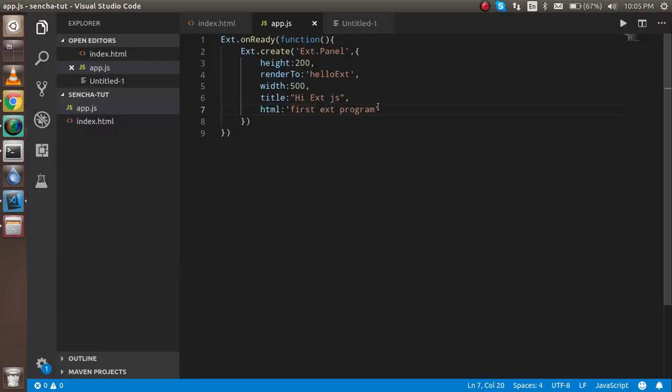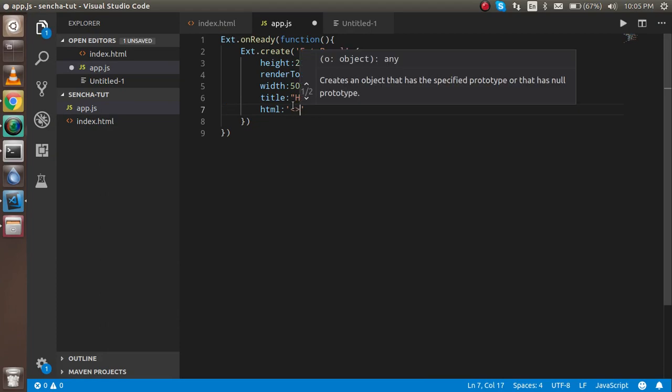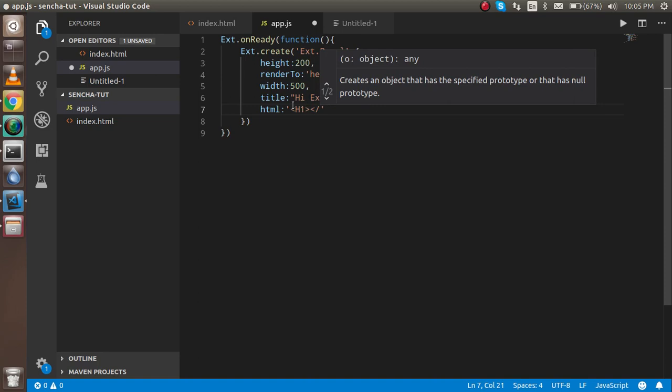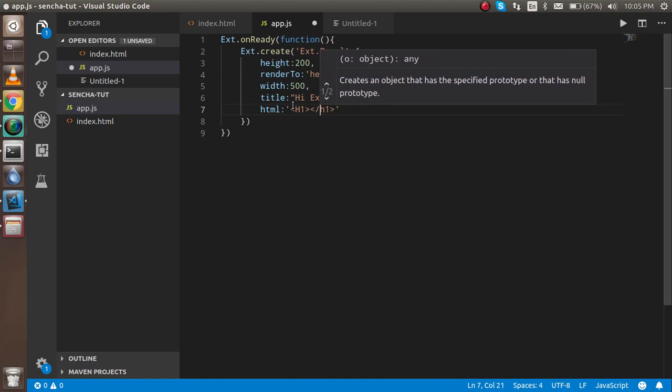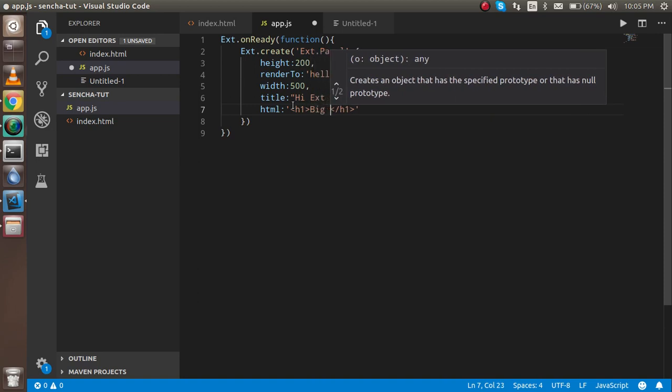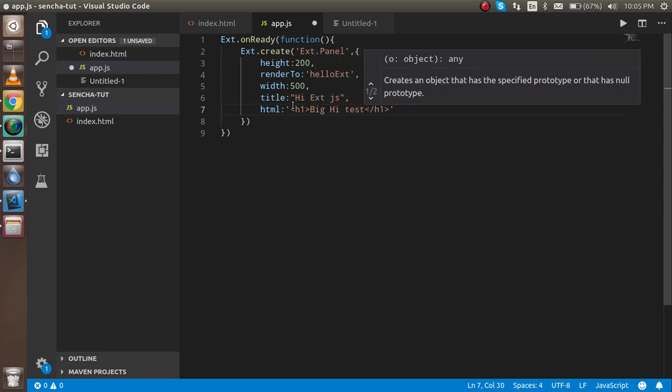Let's say you want to write some HTML here also. This is also possible. So I'm just going to write here h1, 'big h1 text'.